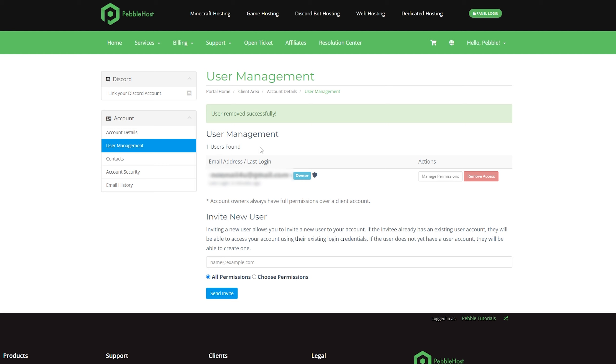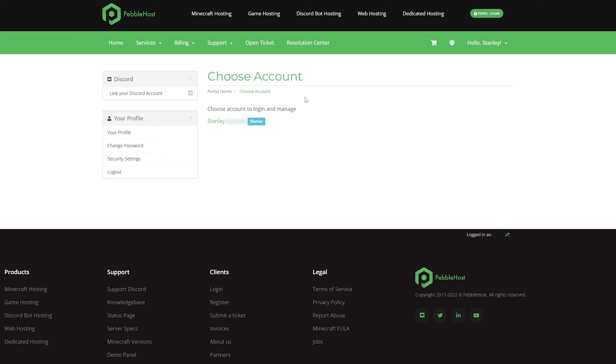Now we have only one user, which is of course the owner. So now if we go back to our alt account once again, we actually get taken to our choose account. As you can see, we're only given access to our own account. We have actually been removed from my main account.